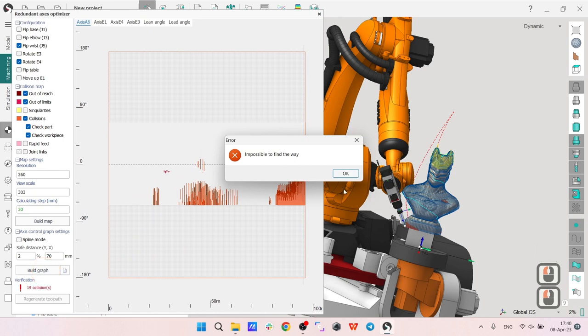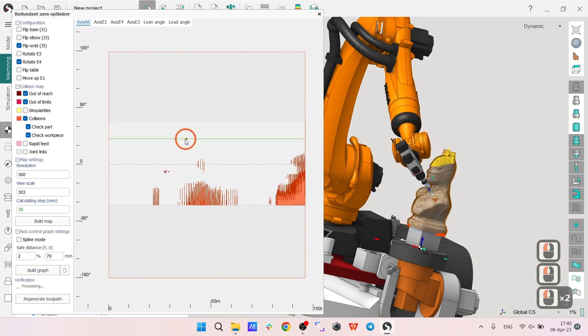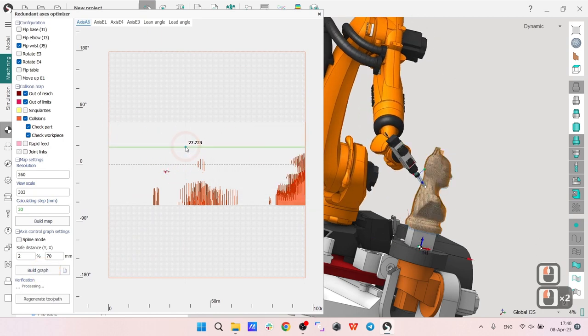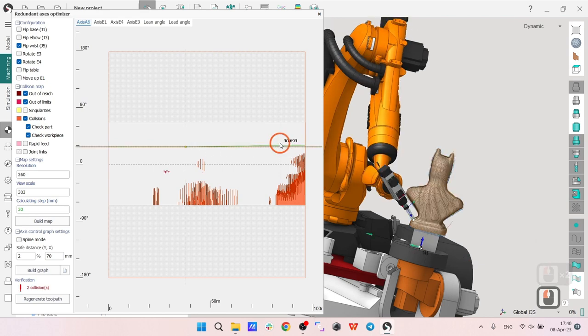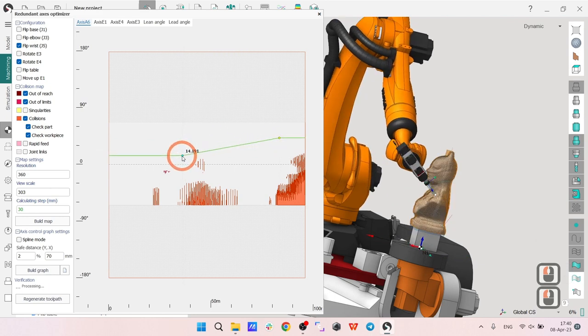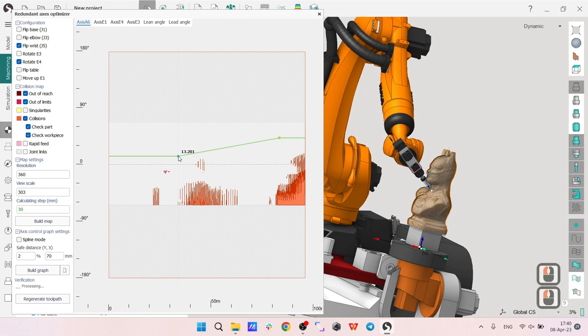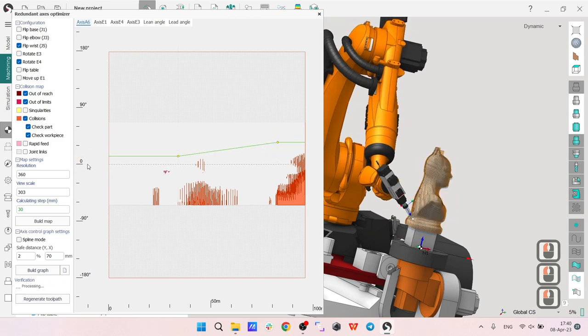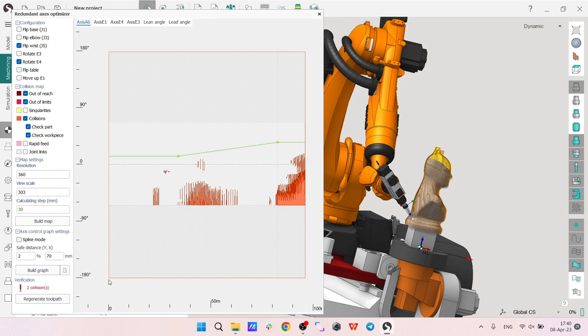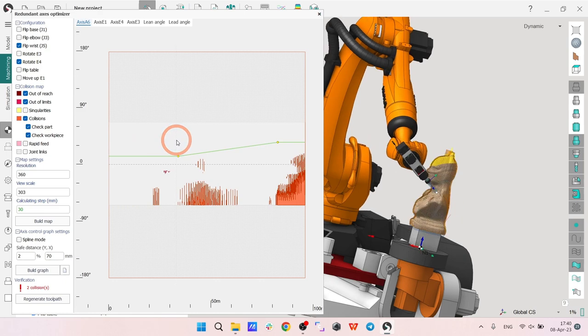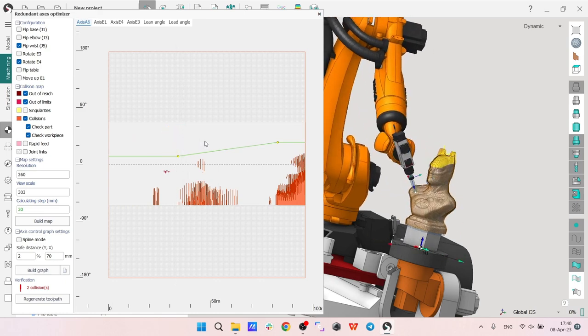My green line is the trajectory or position of the sixth axis along the toolpath. Here I have time along the X axis of this graph. Along the Y axis I have the position of the sixth axis of the tool. Not of the robot, by the way, it's the sixth axis of the tool.